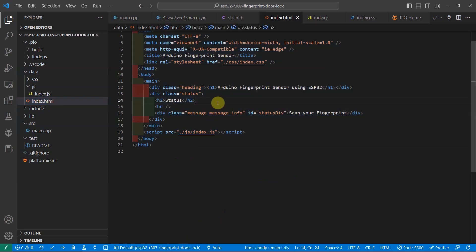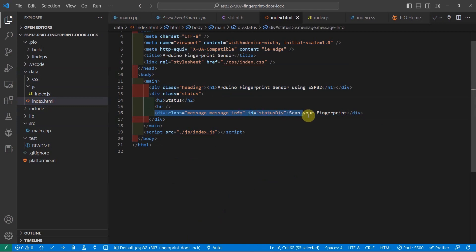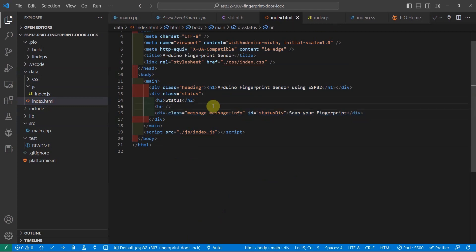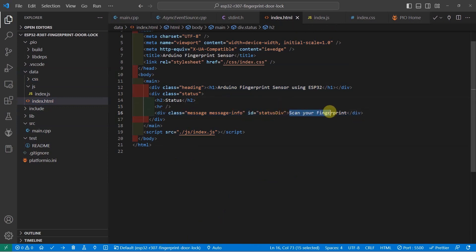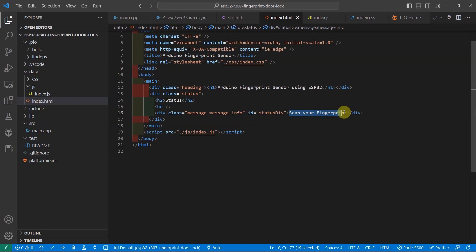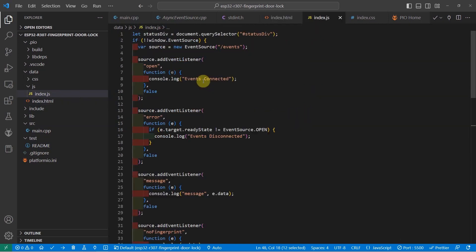Index.html is basically a web application that displays the status of the fingerprint validation. The important part of this HTML page is this HTML div. As you can see, this HTML div contains the information that will tell you what message should be displayed. In our case, the default is to scan your fingerprint. But at runtime, I can change this to access denied or access granted.